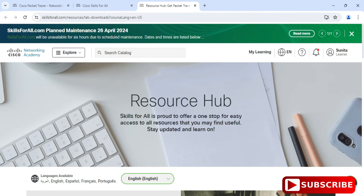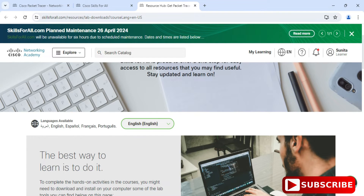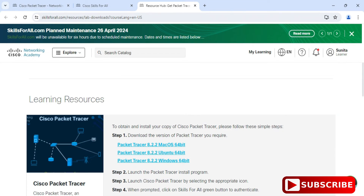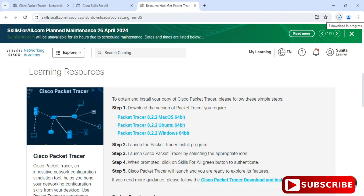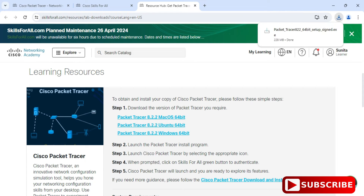It has redirected to a resource sub-page with language set to English. Scroll down and you can see packet tracer installation options depending on your operating system. I have a Windows 64-bit system so I will select that option. Click on the link and the download of the EXE file has started. My download is now done and I will click on the EXE to start the installation.